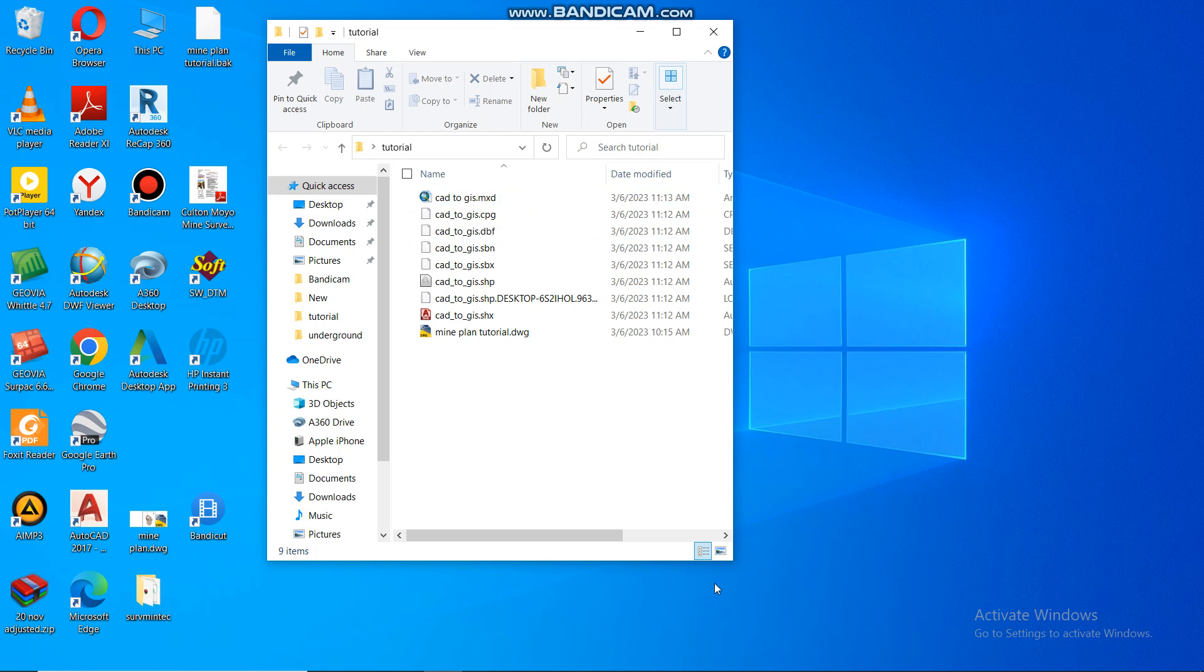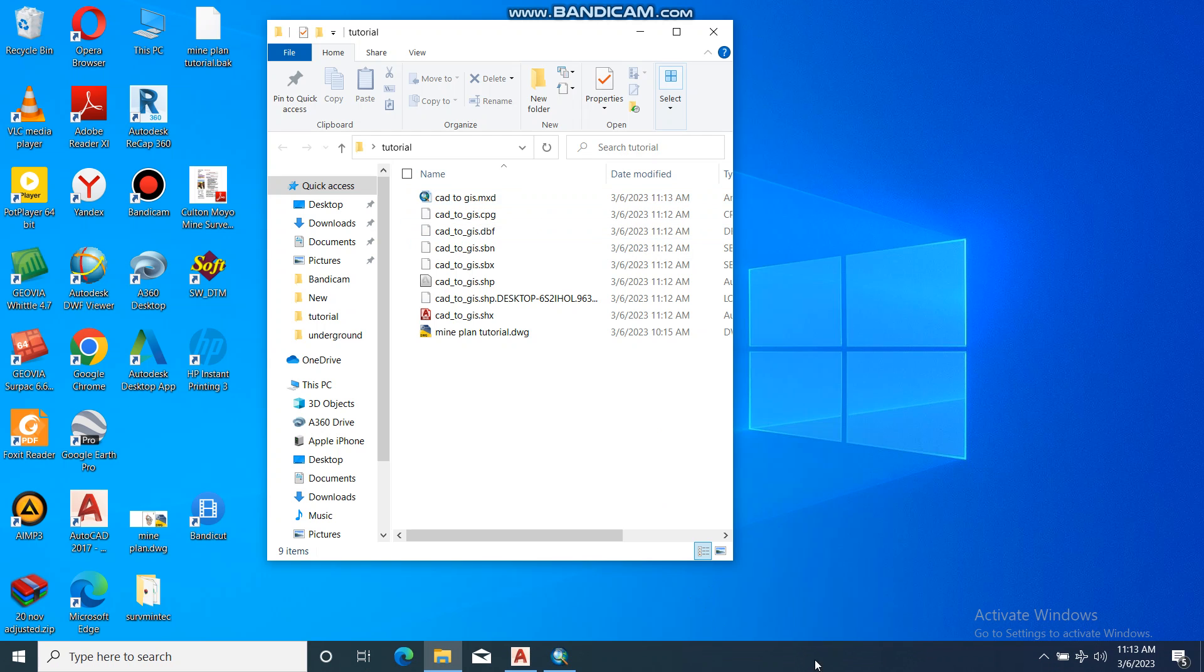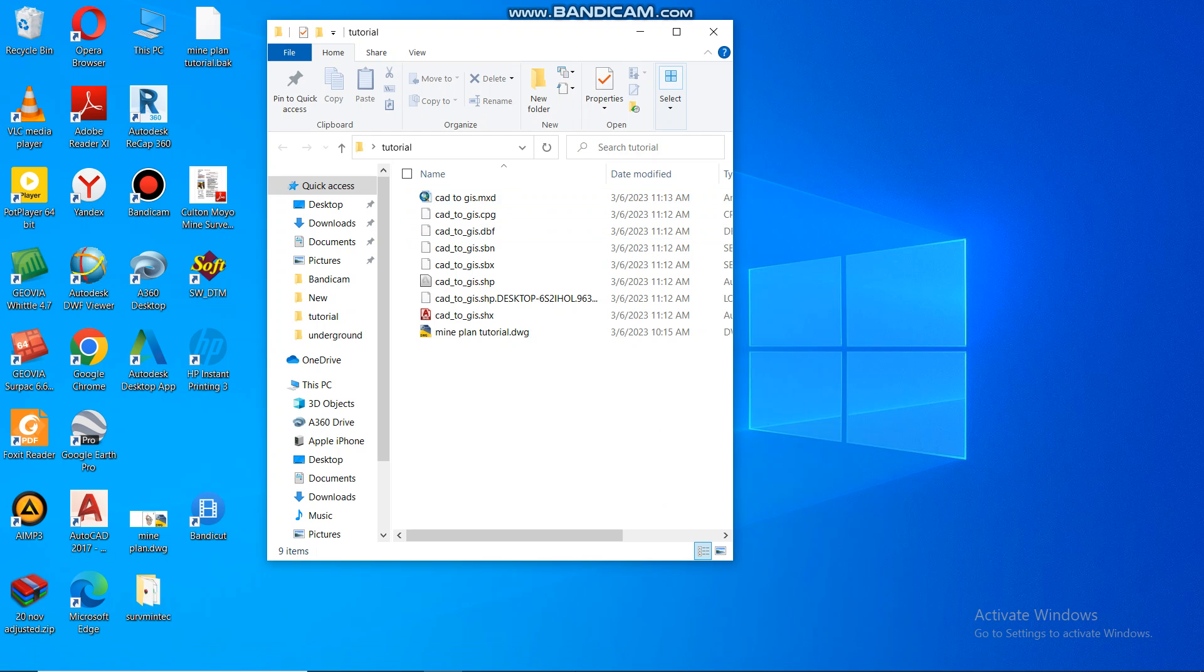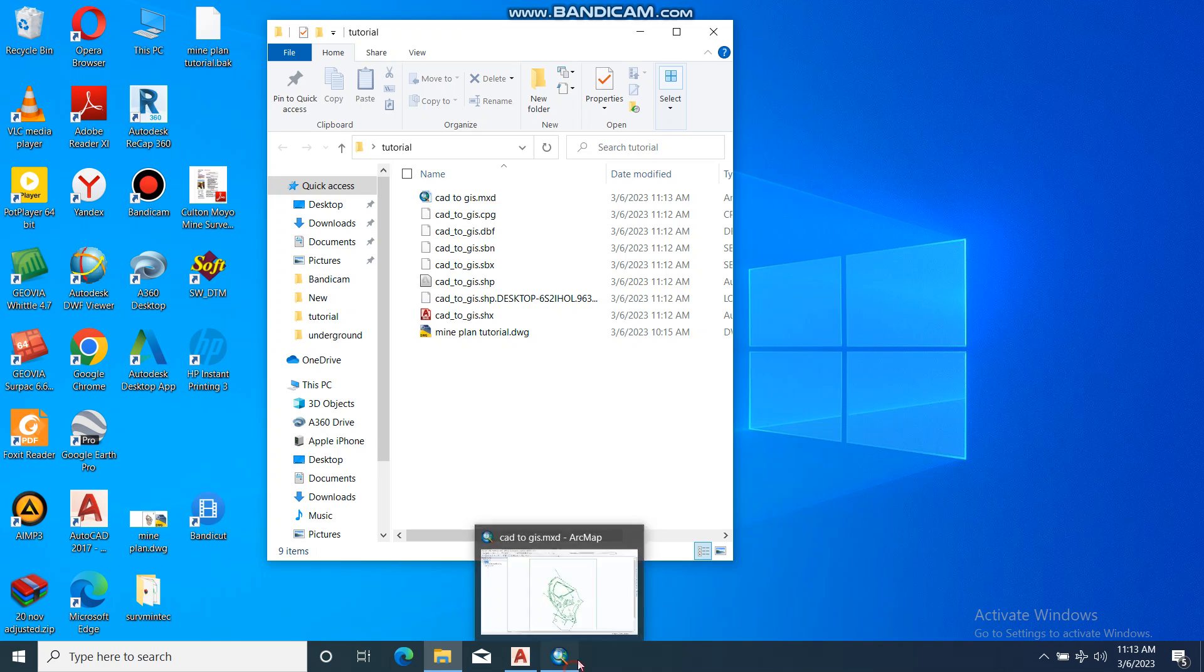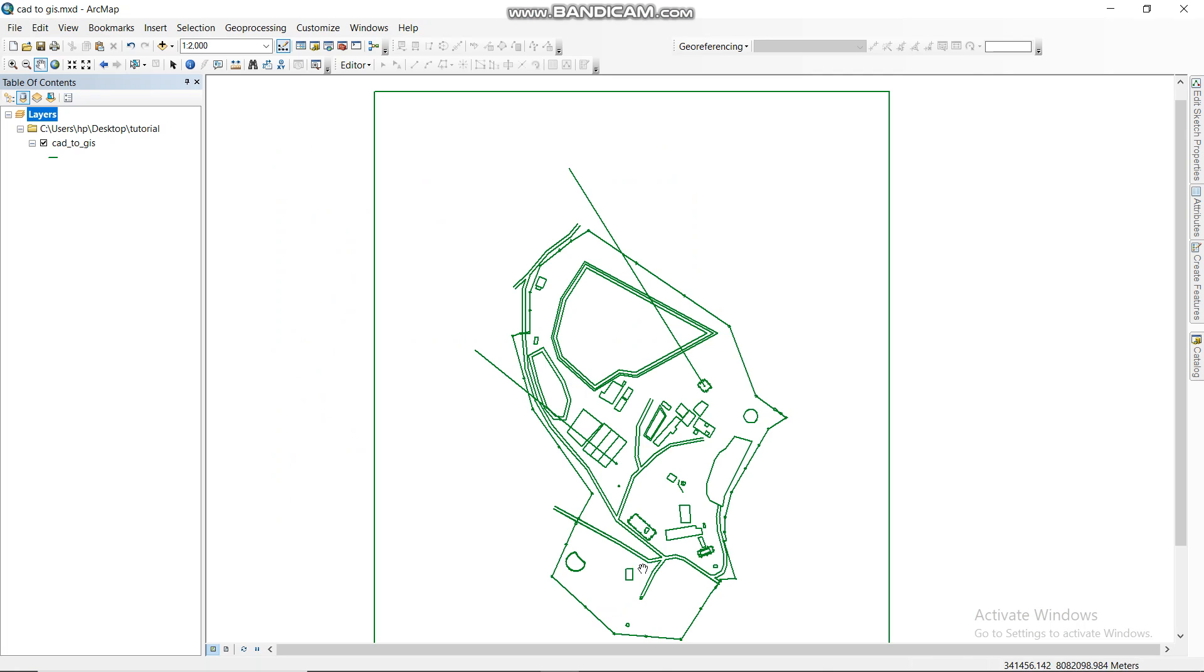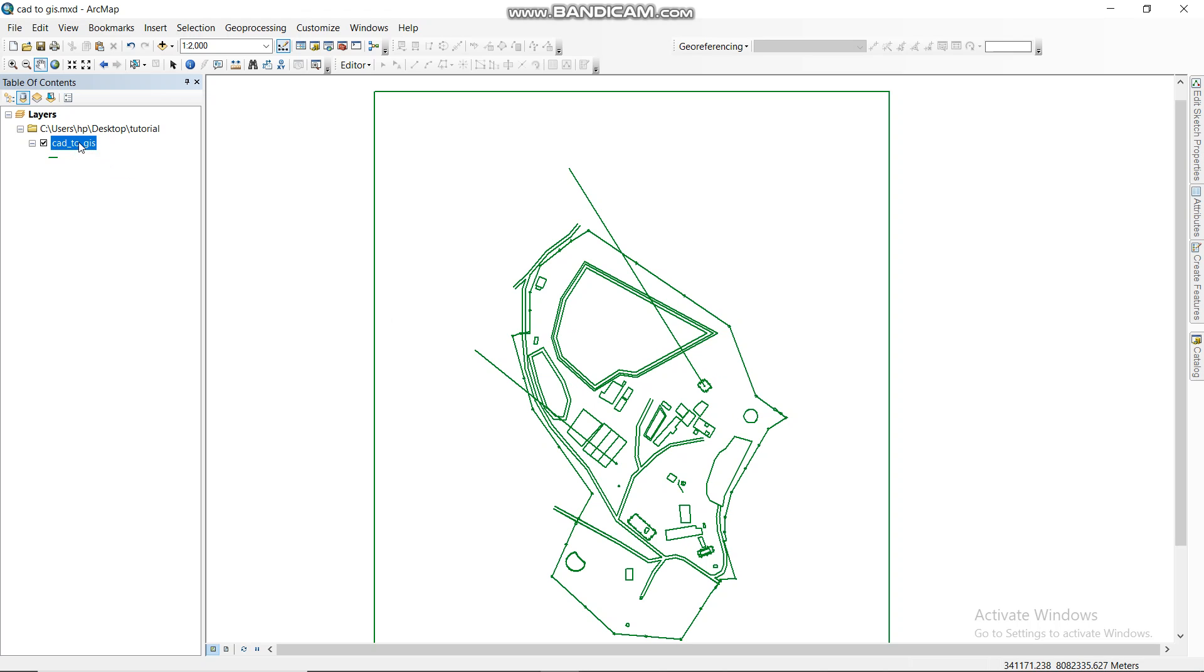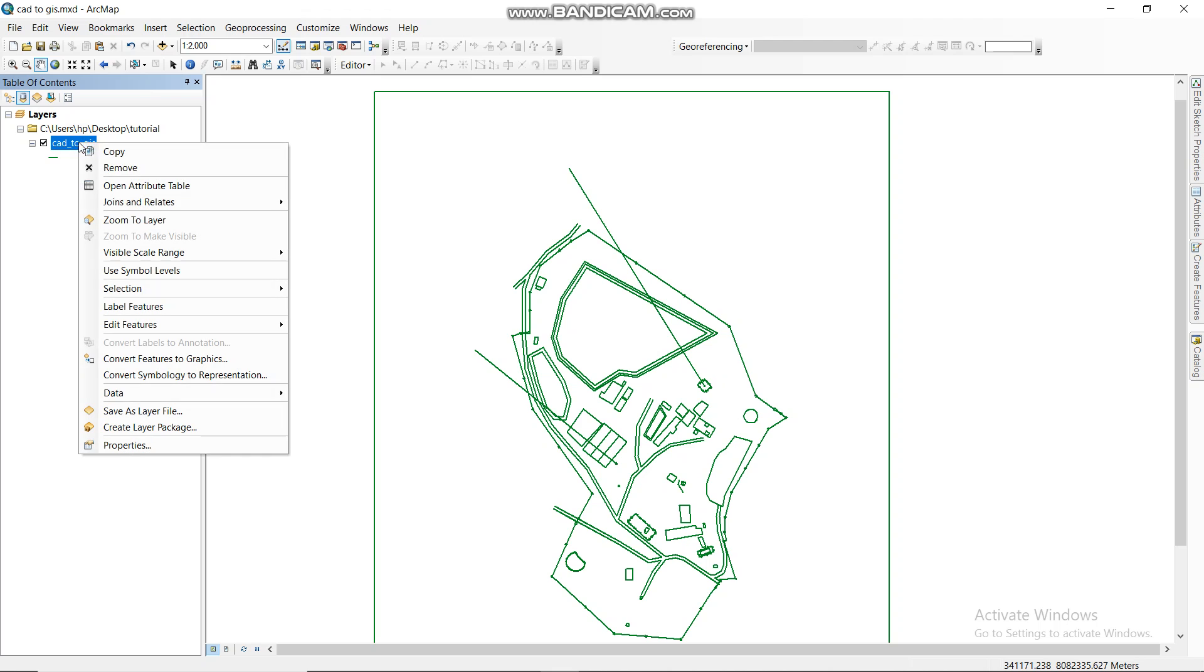Then from there, what you can do also, you can do what you have done vice versa. You want to save it again from AutoCAD to GIS. This is the GIS file. This is how it looks like. So you go to a GIS file then you right-click.